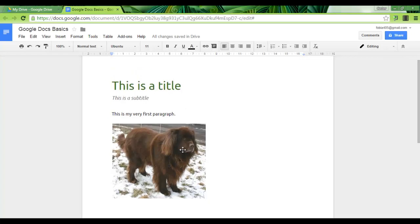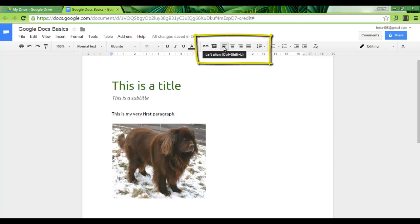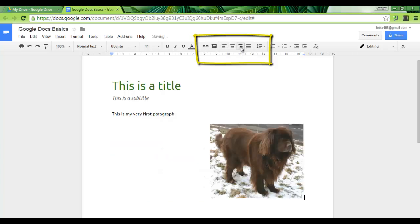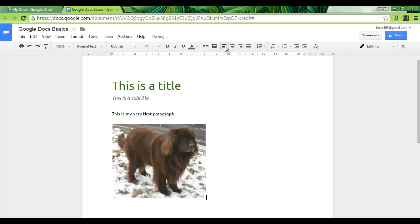Another option is the alignment of our text and images. Right now as you can see we have left align turned on, but we can change this to center or right. Let's move it back to the left.